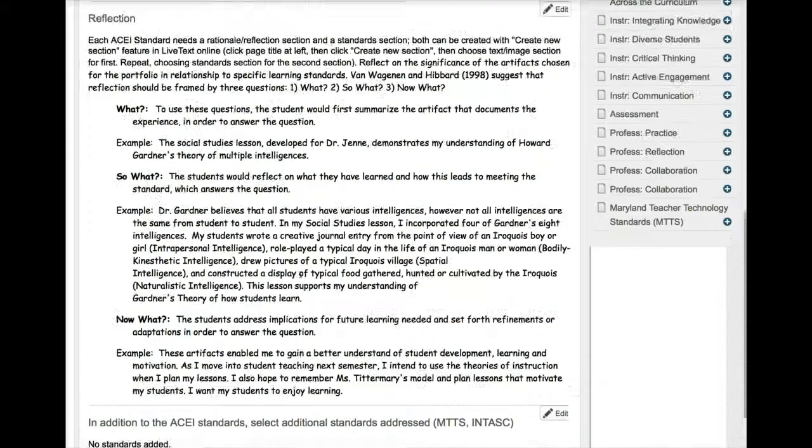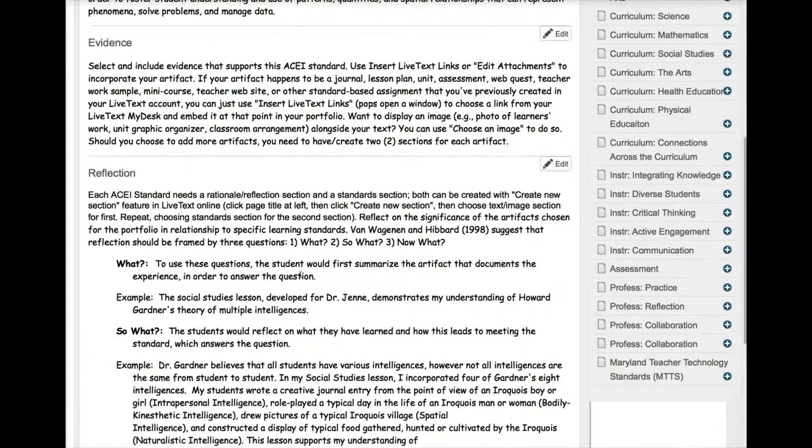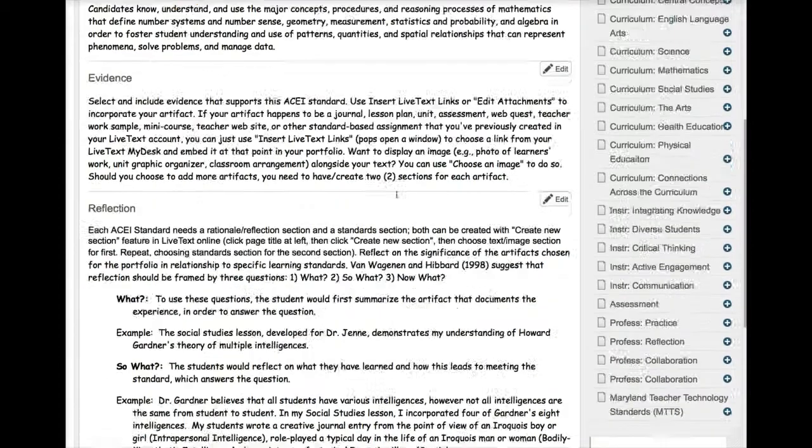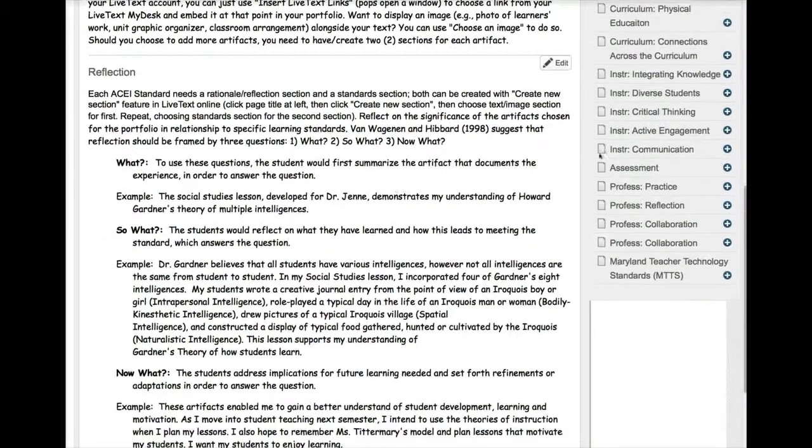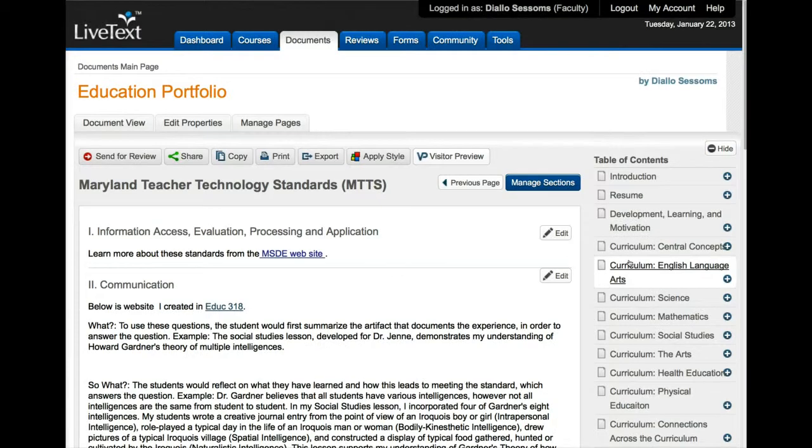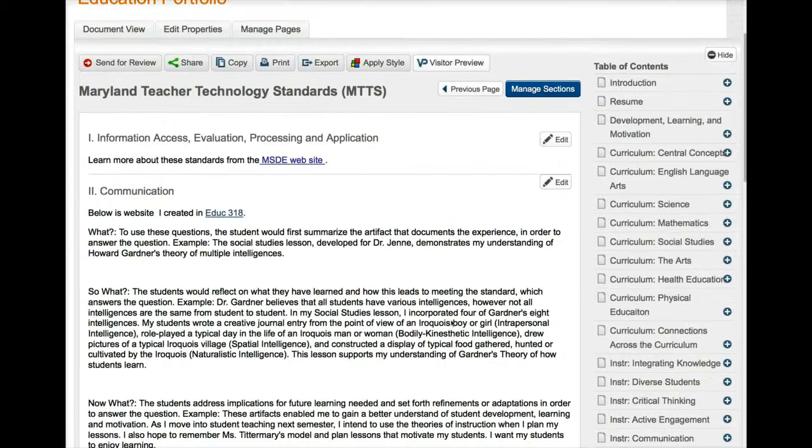So you do that reflection for all of your assignments. Now if you want to add for the technology standards, which you don't have to do before you leave the class, but you'll need to do this before you graduate, so whenever you have some time you might want to start adding these things. So when you do the MTTS 1, 2, 3.